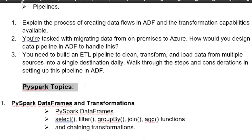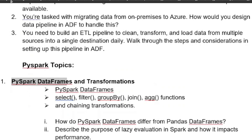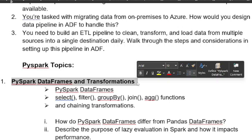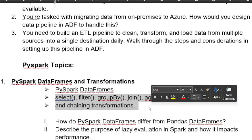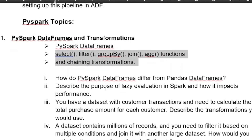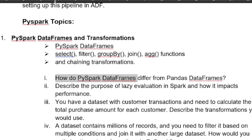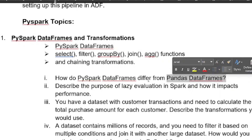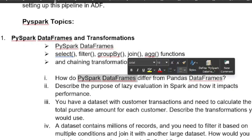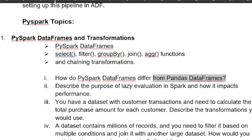The next most important and highlighted topic for Azure Data Engineers is PySpark. First, focus on PySpark DataFrames and transformations — this is critical if you want to work in the industry as an Azure Data Engineer. Key operations include select, filter, groupBy, join, aggregate functions, and chaining transformations. A sample question: how do PySpark DataFrames differ from Pandas DataFrames? The panel may check your knowledge by comparing with similar technologies like Pandas.